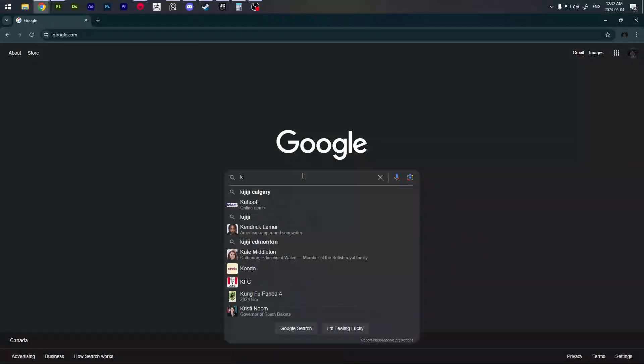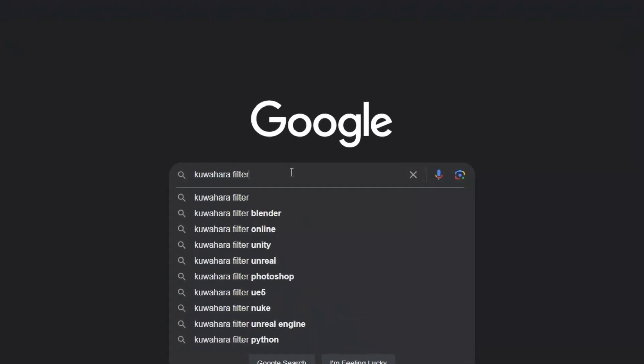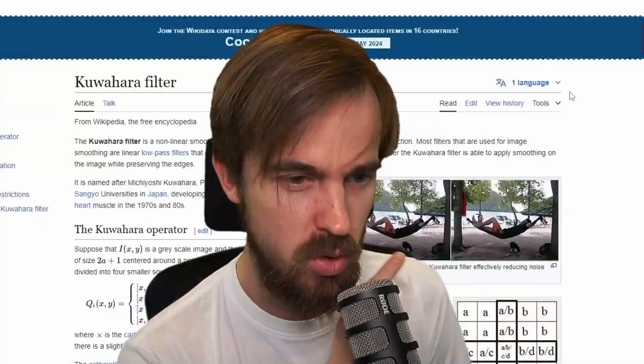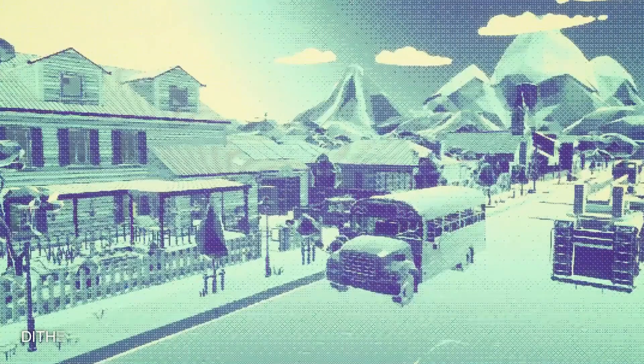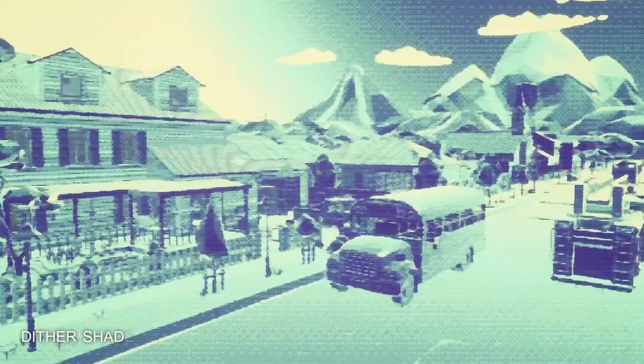I did make one cool discovery with this shader, and that's if you combine it with the previously mentioned Kuwahara filter, you get a softer version of it, which I think is easier on the eyes.